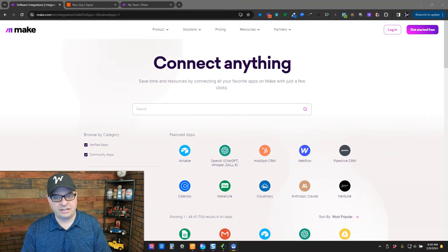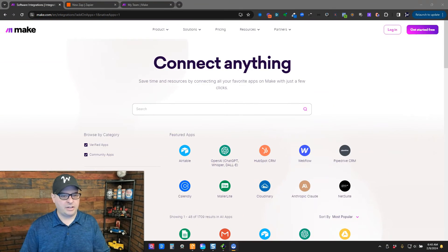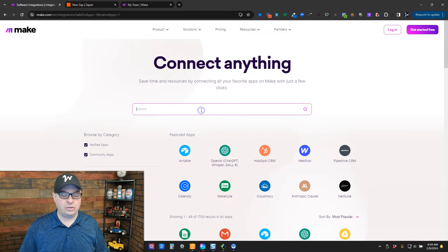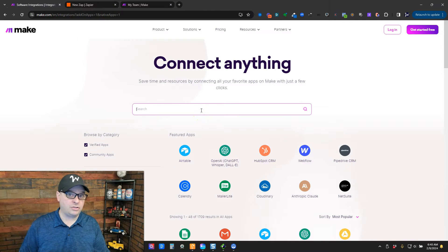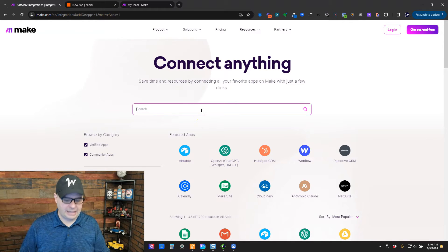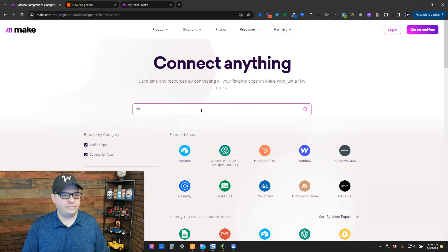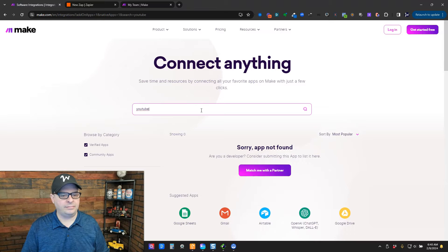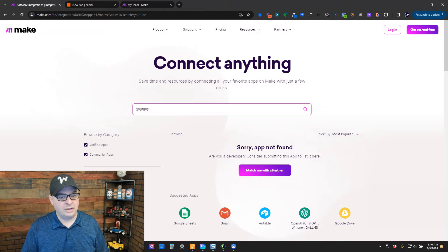Because sometimes there are triggers that Zapier has that Make doesn't have. Here's an example. I'm on the Make website and I want to find the YouTube module that Make has. Well, that's disappointing.